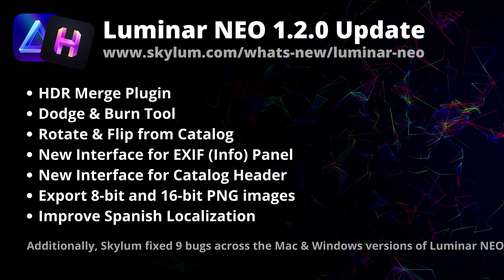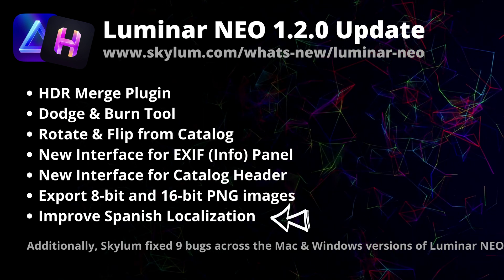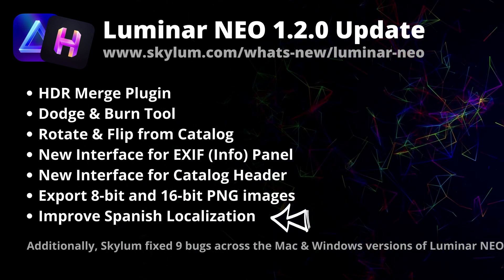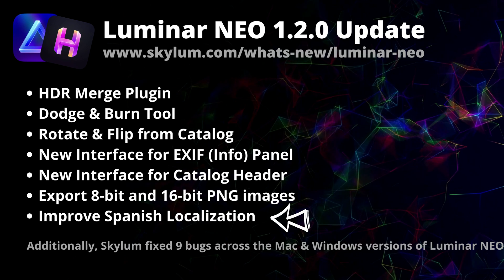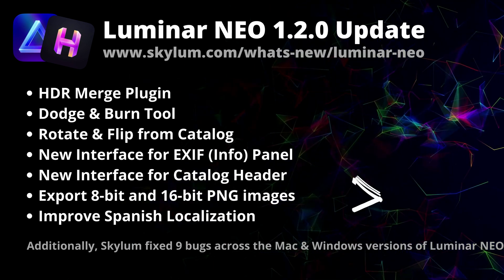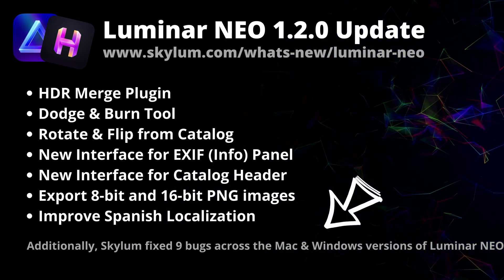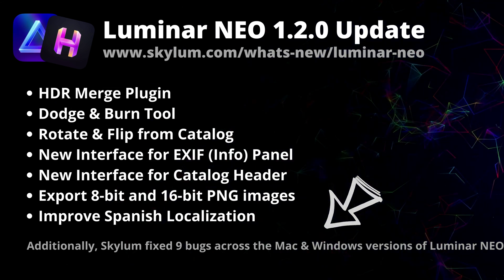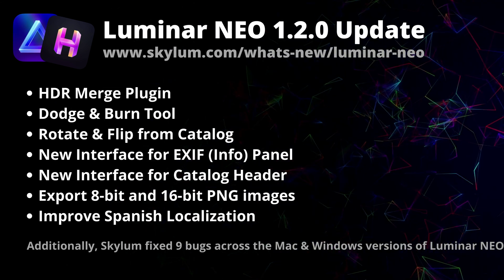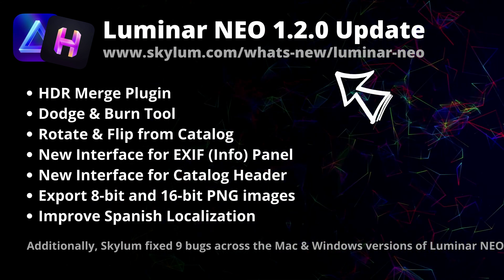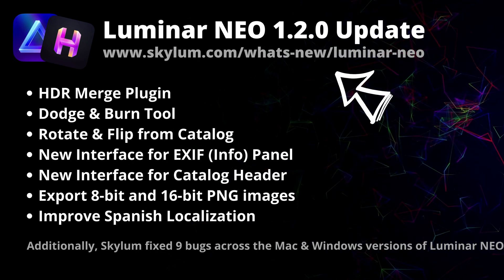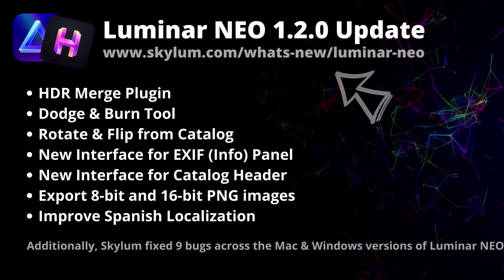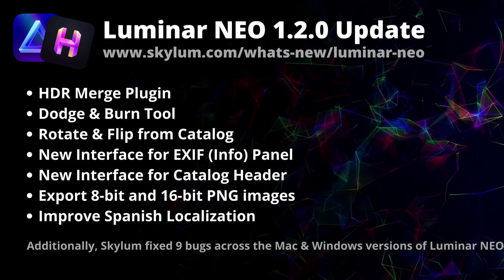For those who are interested, they also improved Spanish localization. Now to make sure that we cover everything, Skylum also fixed 9 bugs across the Mac and Windows versions of Luminar NEO. If you want to see the full list of the updates, make sure you visit their website skylum.com/what's-new/luminar-neo.